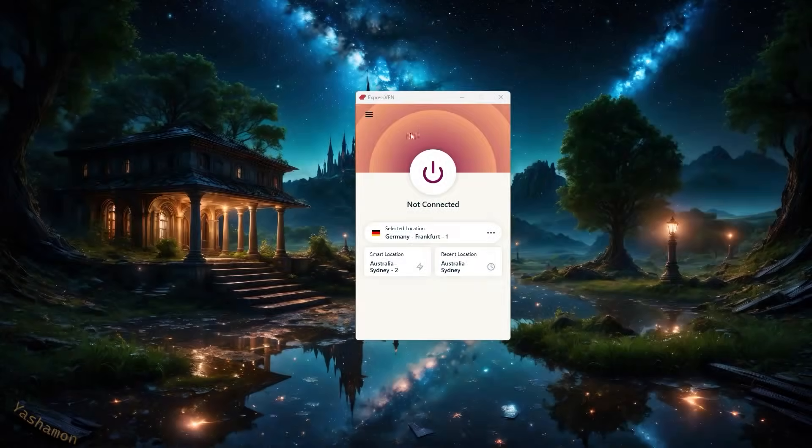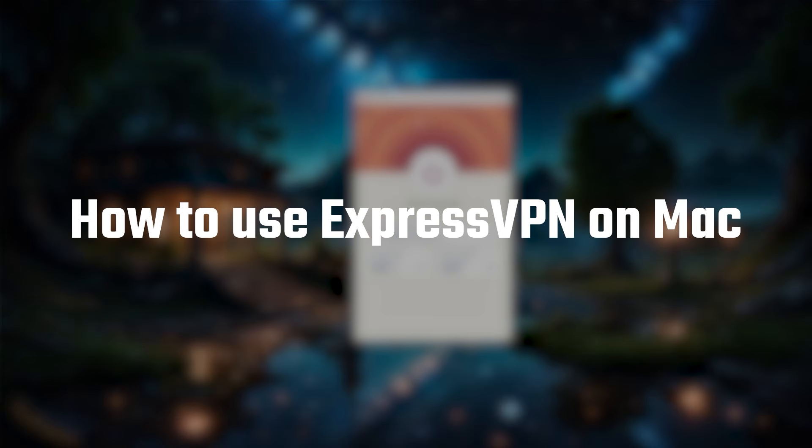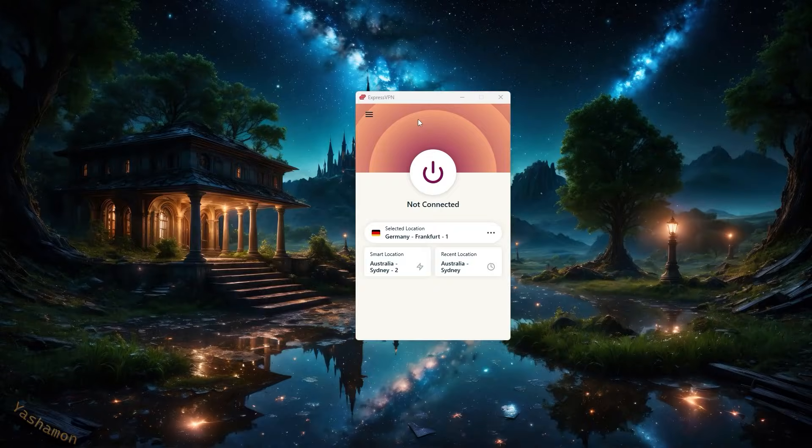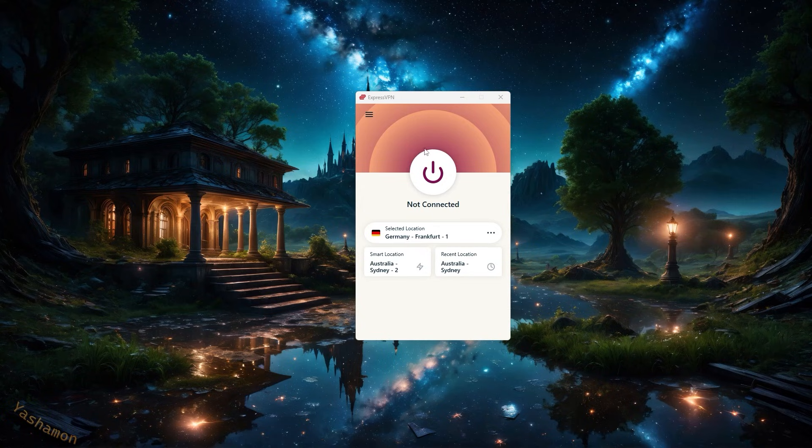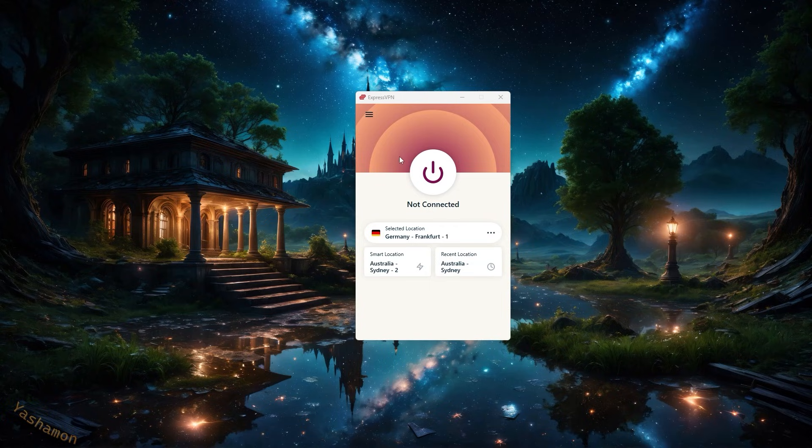How's it going everyone? Welcome back. Today I'll be showing you guys how to set up and use ExpressVPN on a Mac device. If you just got an ExpressVPN subscription and you want to know how the app works, or if you want to see what it has to offer before committing to a subscription, this video will give you everything you need to know about ExpressVPN.